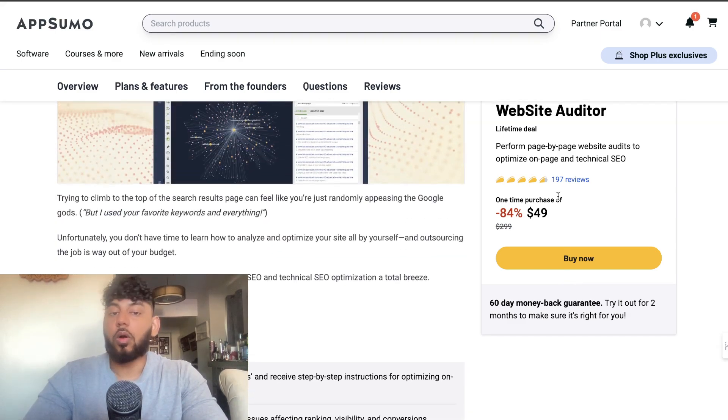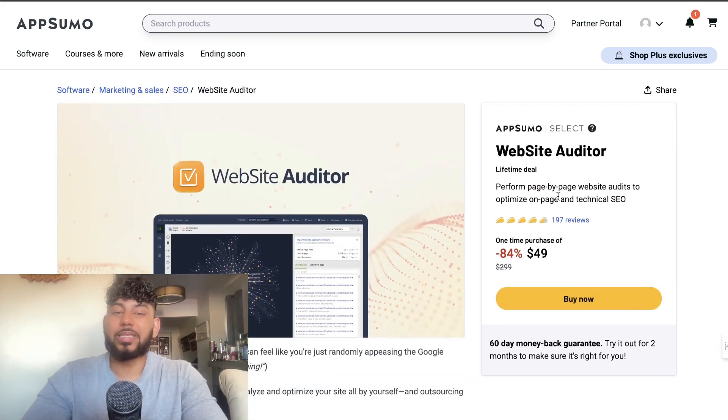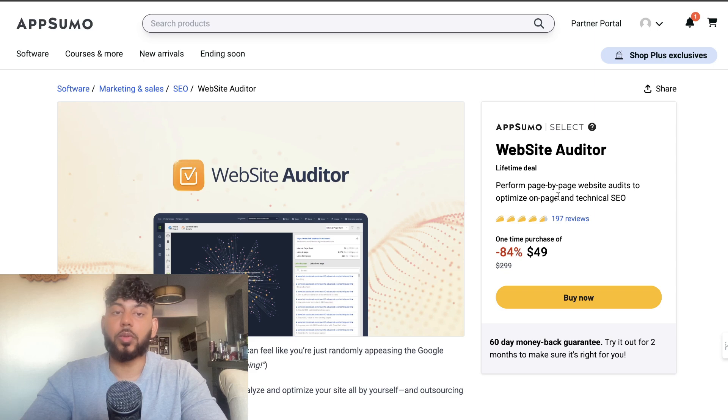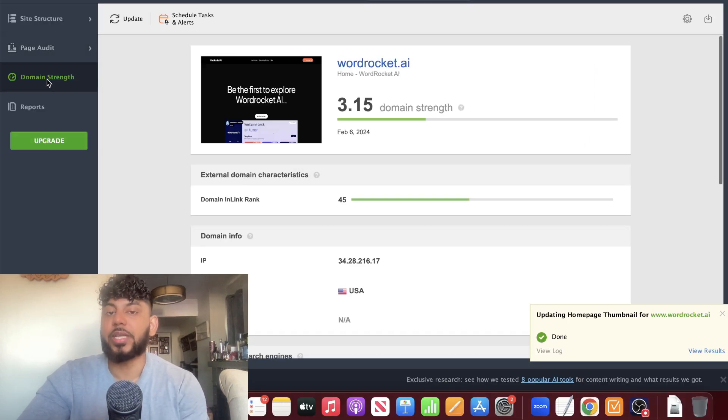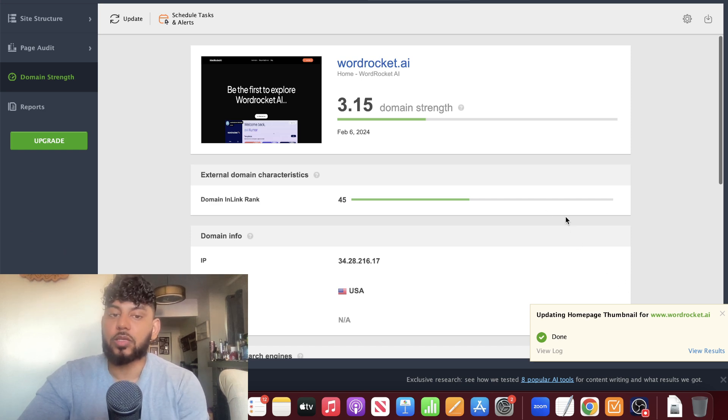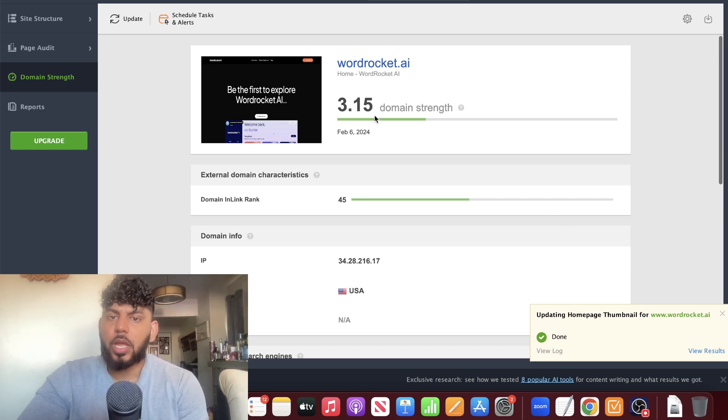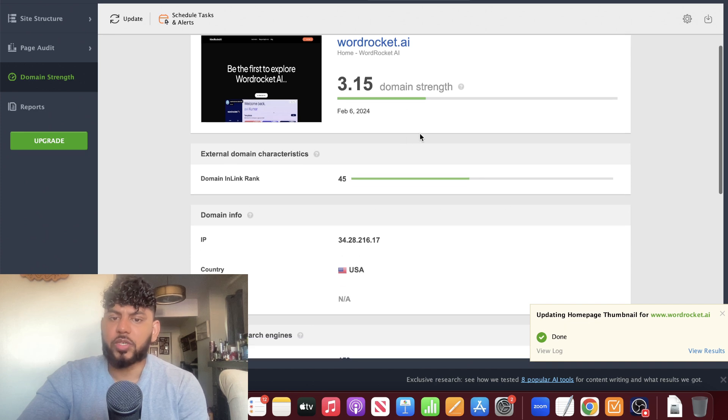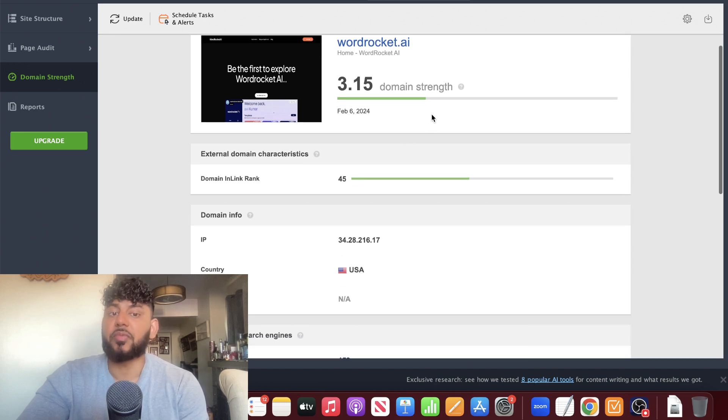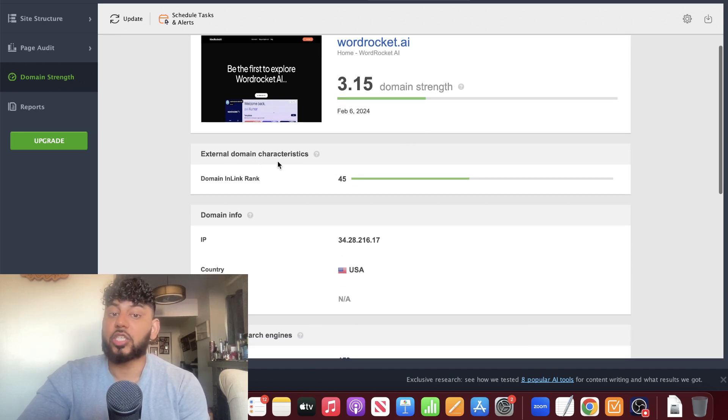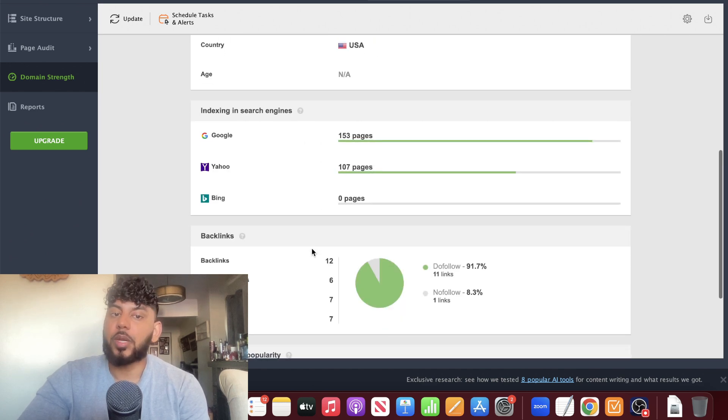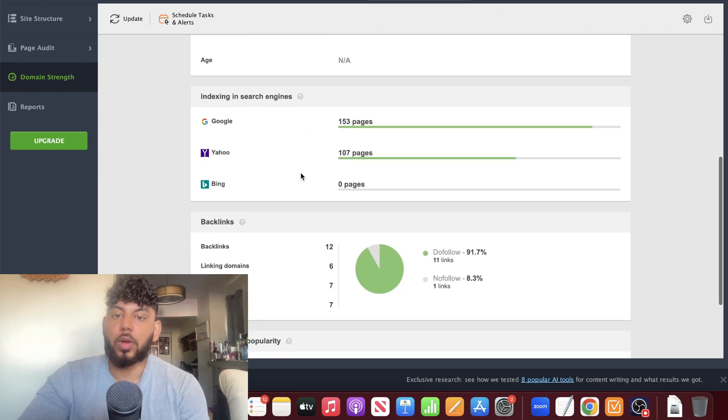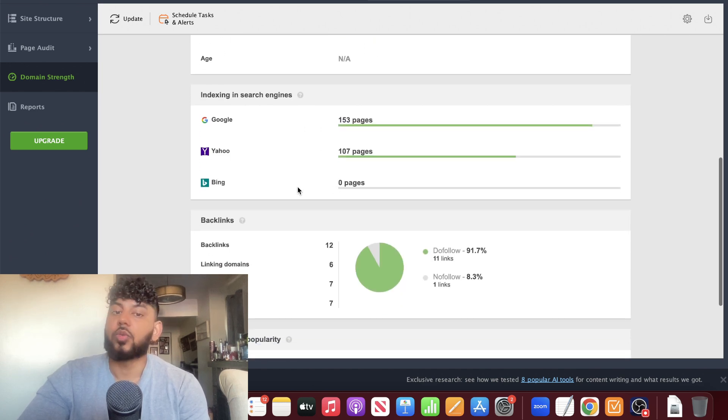You can also check your domain strength by heading over to the domain strength section, and you'll be able to see an analysis of your domain. We can see our strength is 3.15, which is not bad but we can definitely improve upon that. We can see our external domain characteristics and how many pages are indexed on Google, Yahoo, and on Bing.